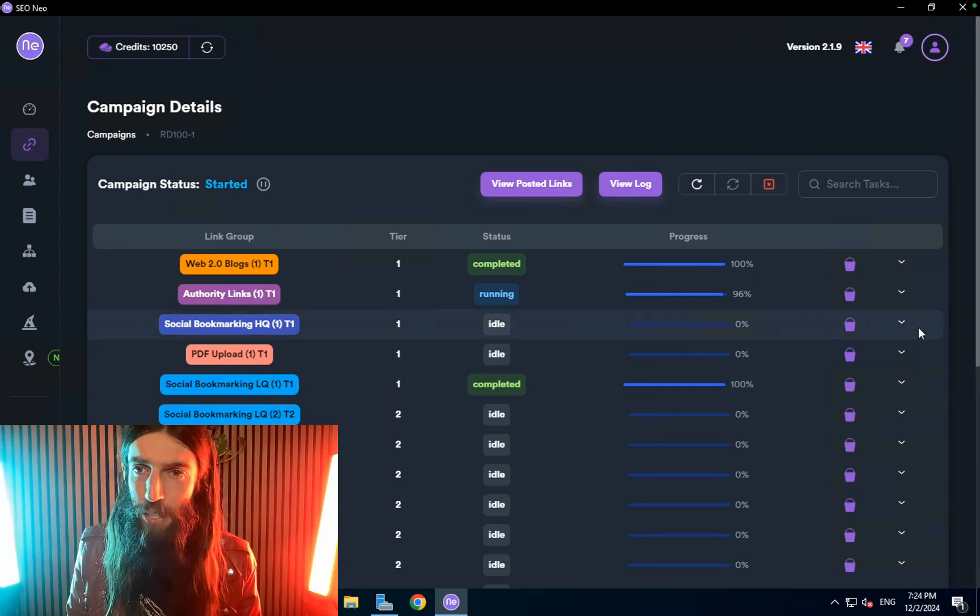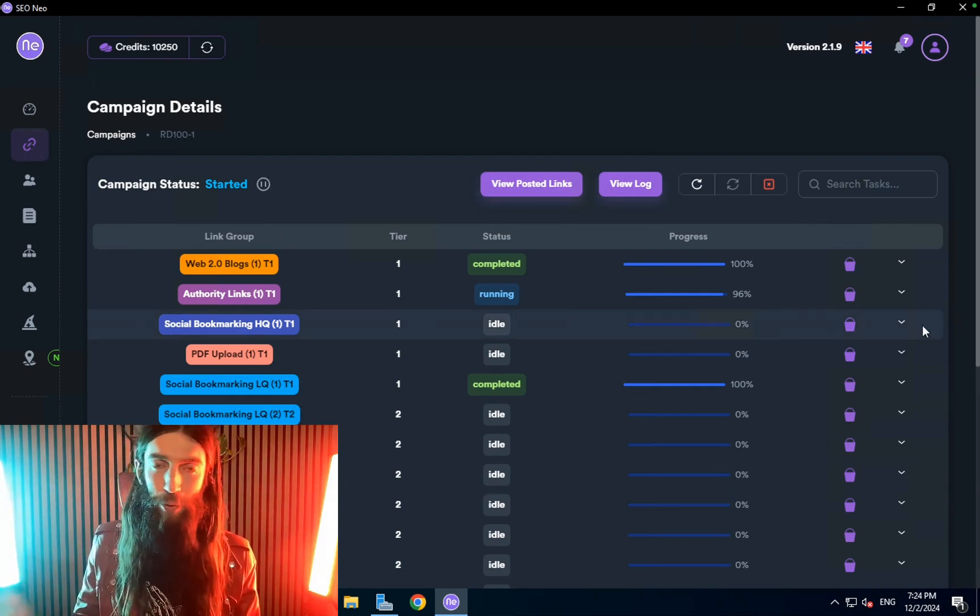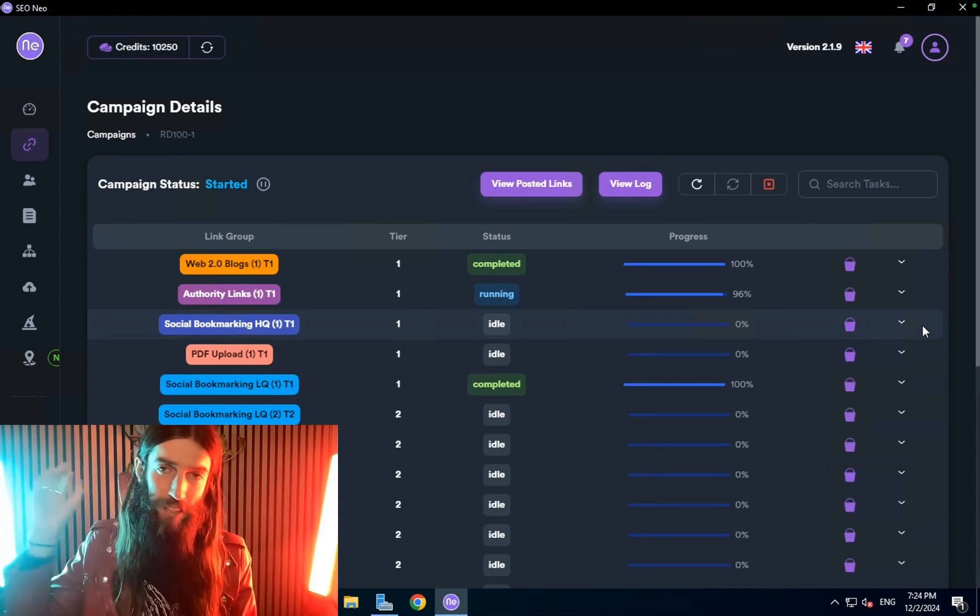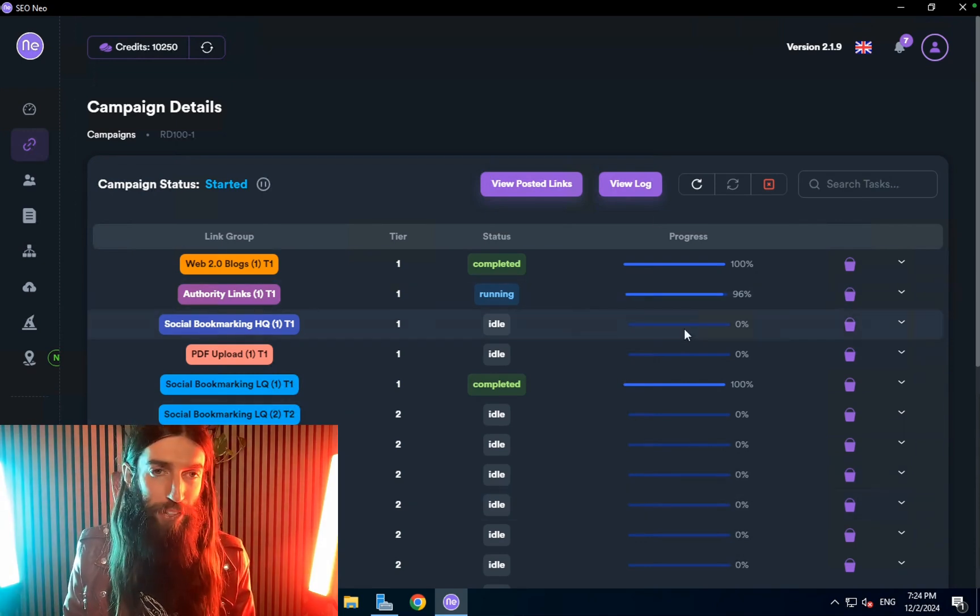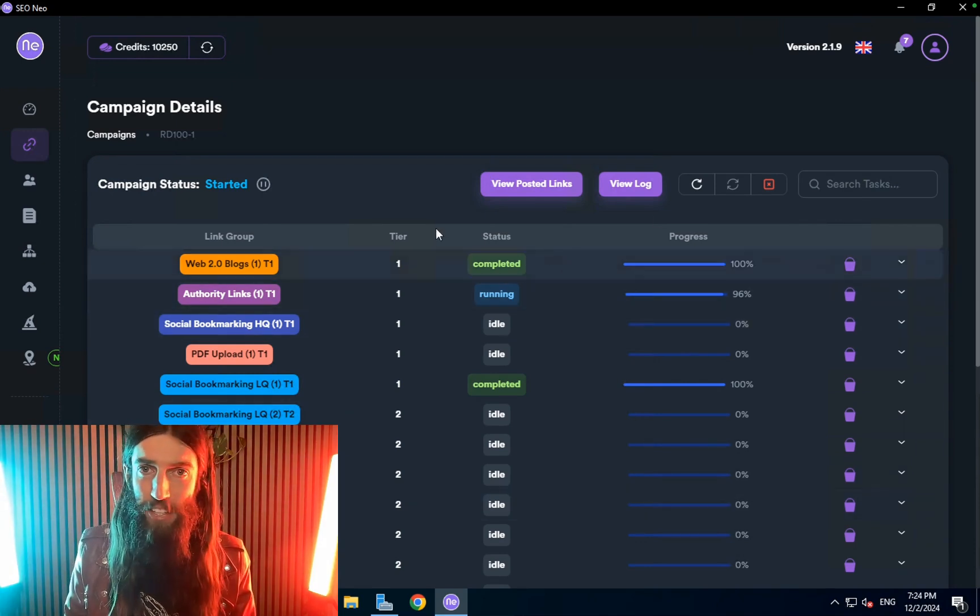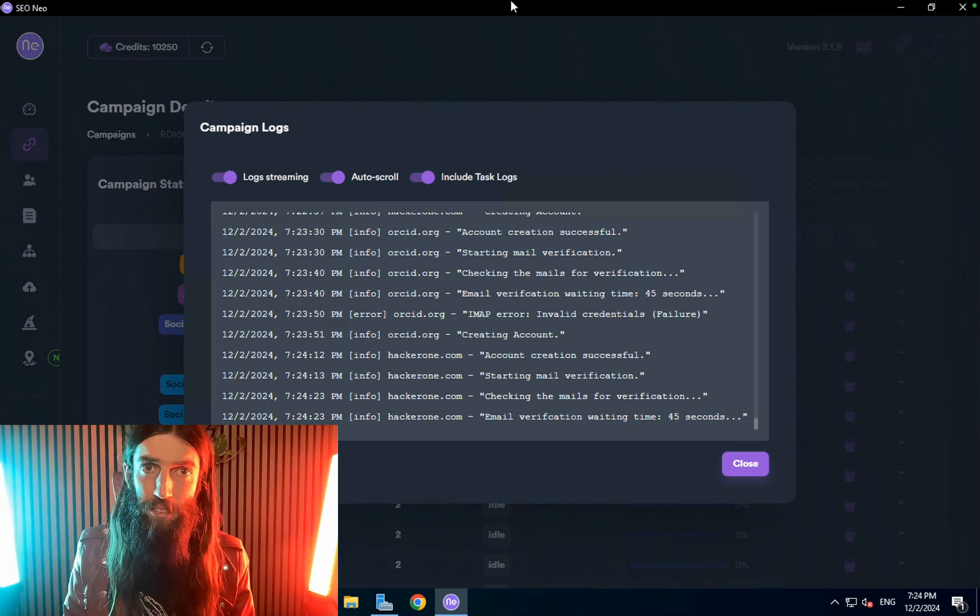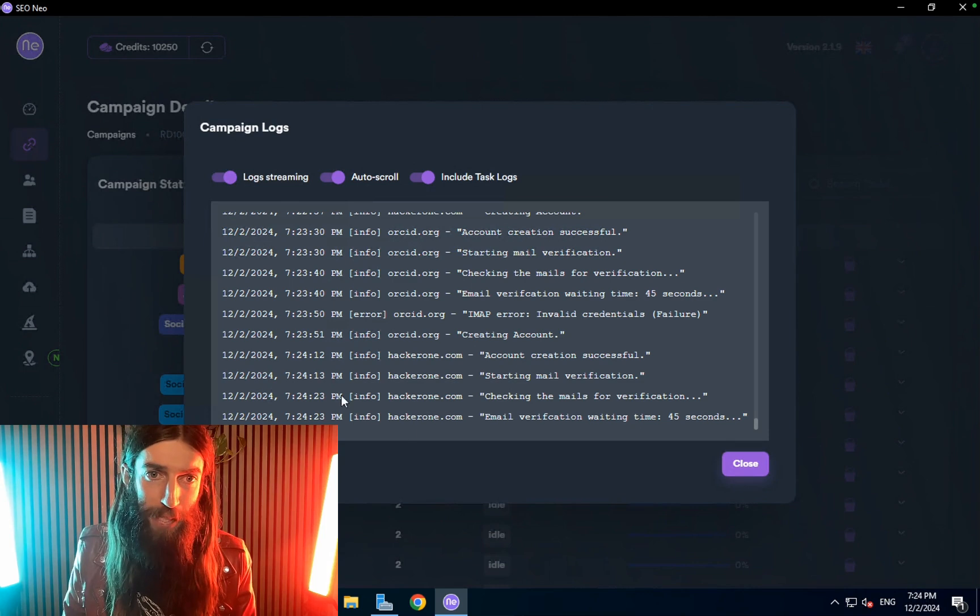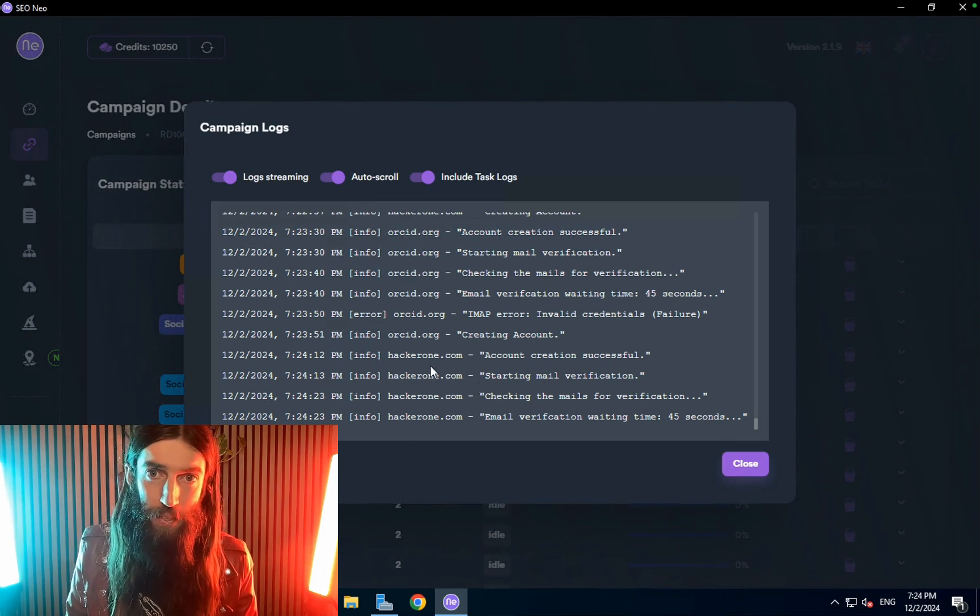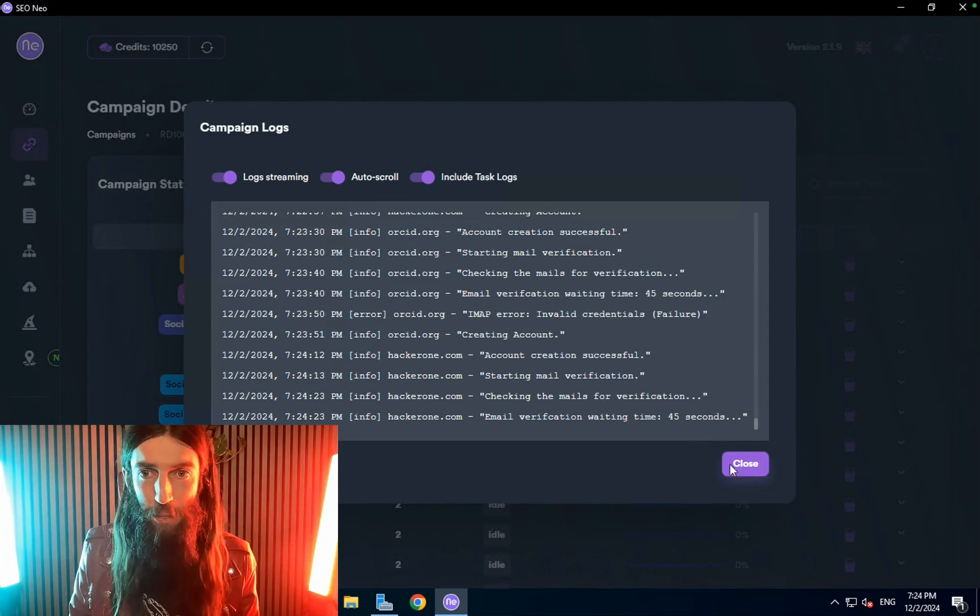With SEO Neo once we've built those foundation links we can just grab a hundred of them whether it's the citations or the press release and dump them into SEO Neo and it will just blast through creating all these links to those foundation links. If we go to the log you can see this happening live. You can see my server says 7:24 p.m. 7:24 p.m. hacker one. This will go through creating an account on that blogging site and then creating the blog.